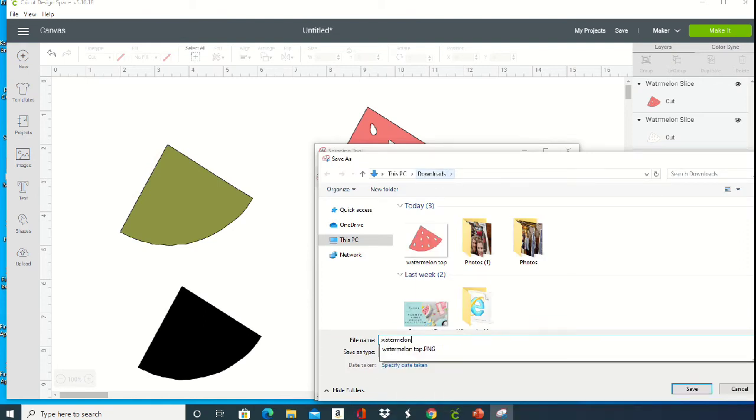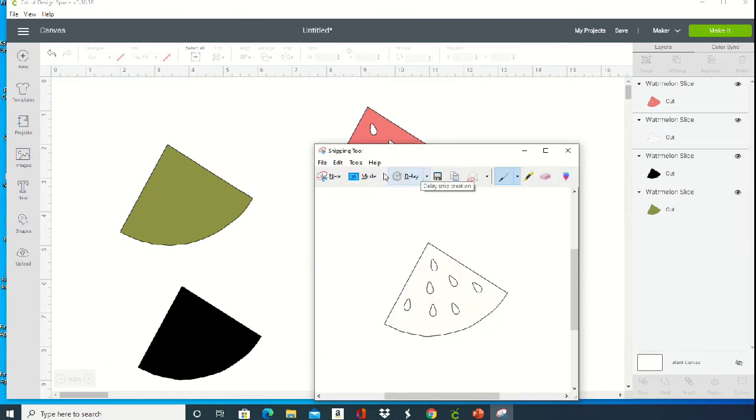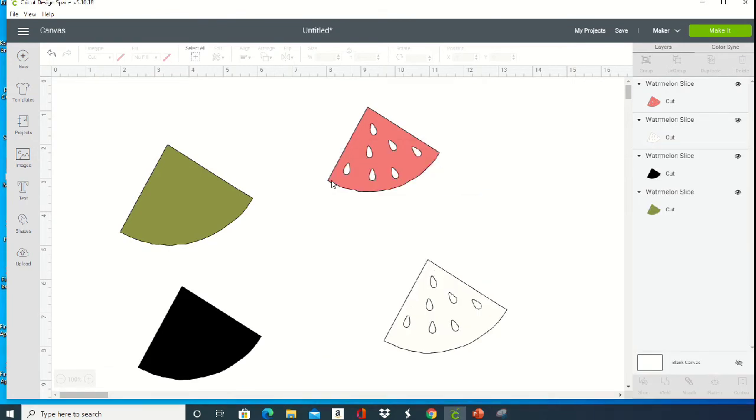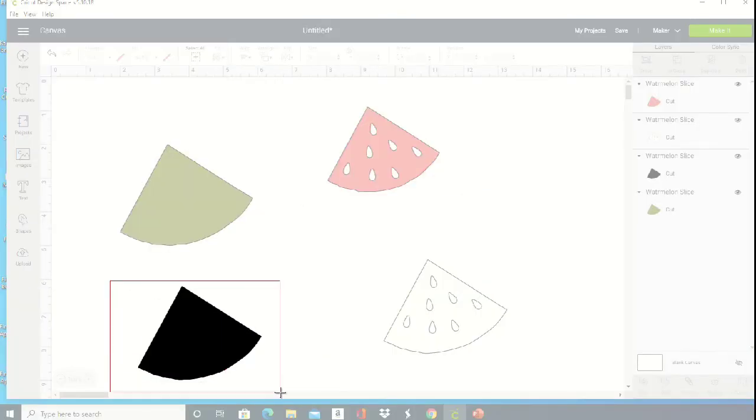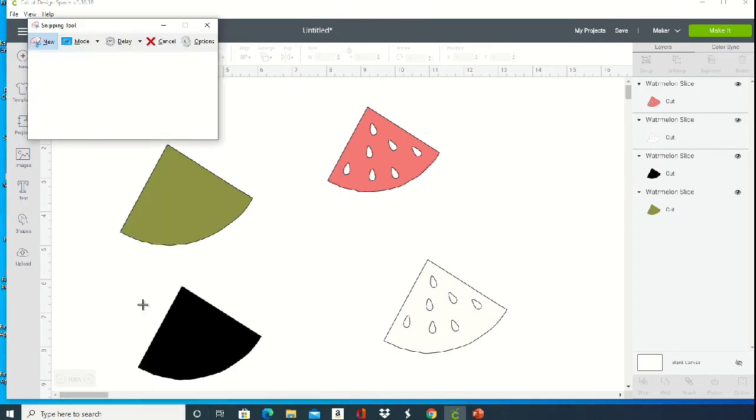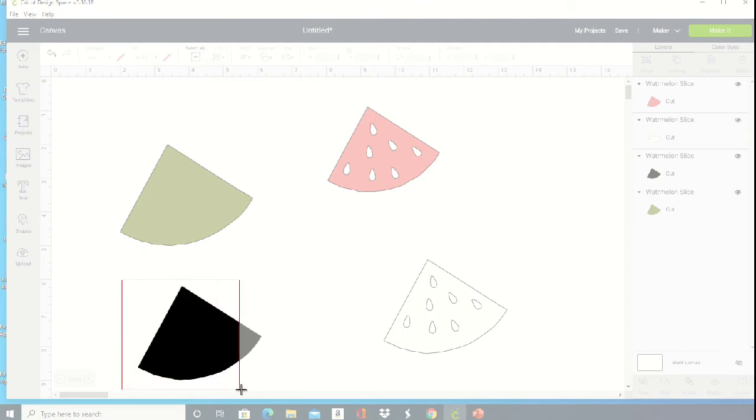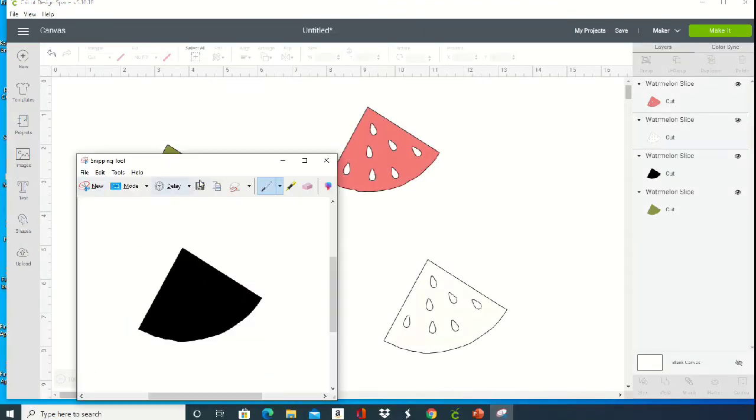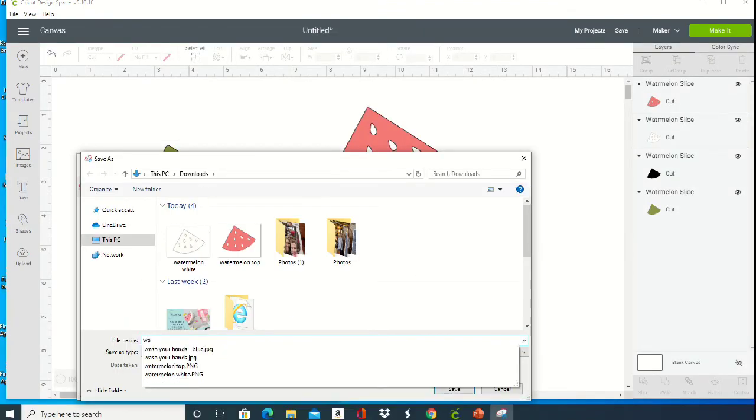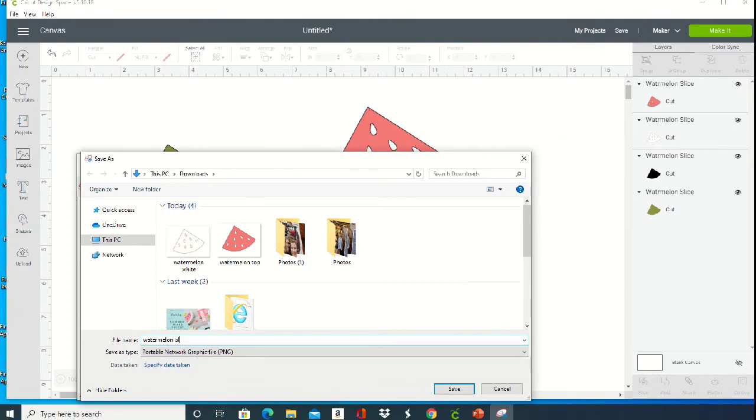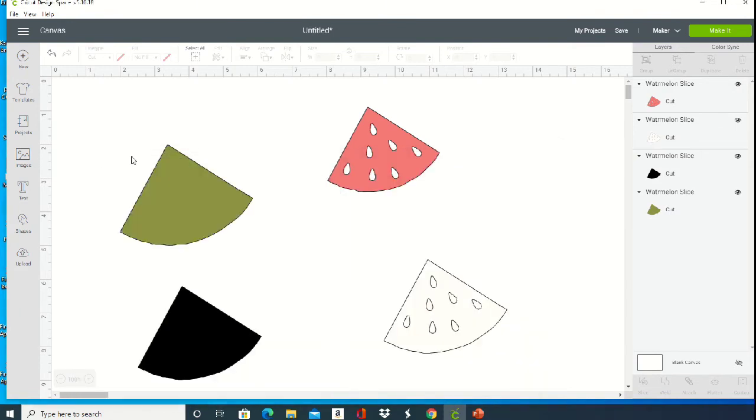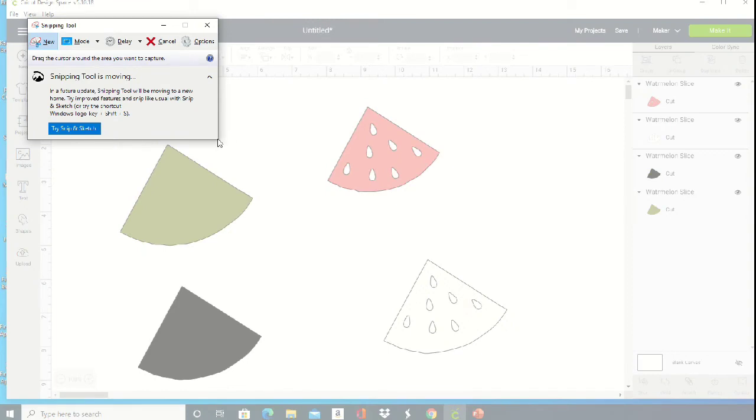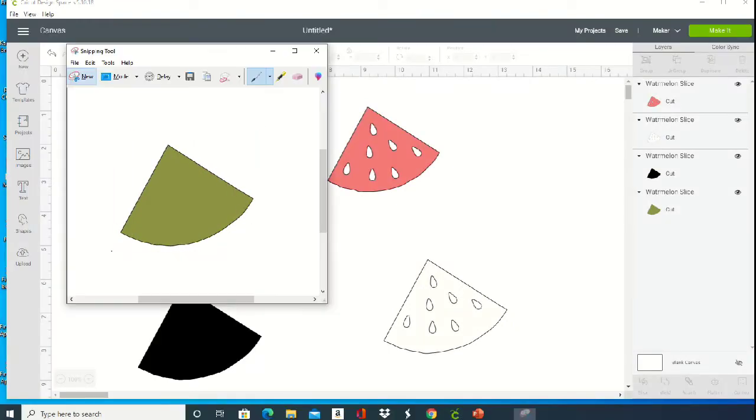Now you'll notice on this black layer I got a little bit of that gray line at the bottom, so you want to redo that. You want to make sure that nothing is included in that box except the image layer that you're wanting to import into Silhouette Studio. So we've got one more layer, and then I will show you how to open those up in Silhouette Studio.